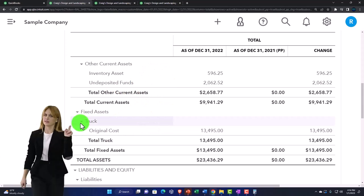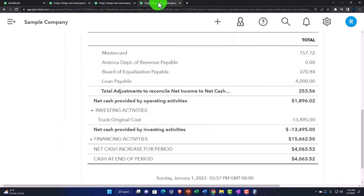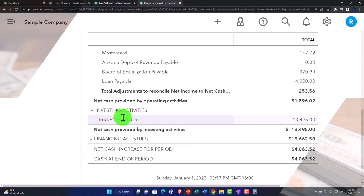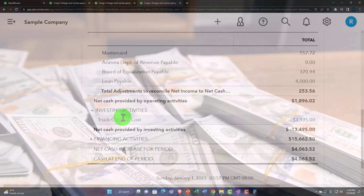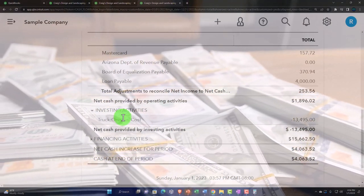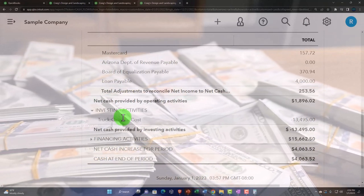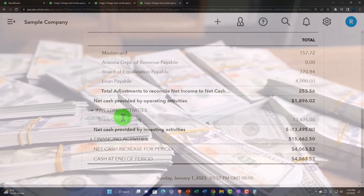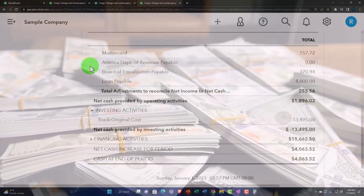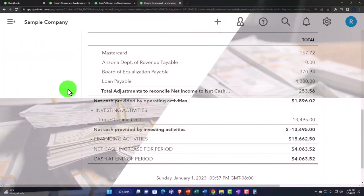We're not putting it into the operating activity because the other side isn't necessarily an income statement account. When we buy equipment, we pay cash, and then the other side goes to — if we paid cash — a balance sheet account. If we financed it, it gets more complicated. But if we paid cash, the other side goes to a balance sheet account. That's why it's not up here in the operating activities.